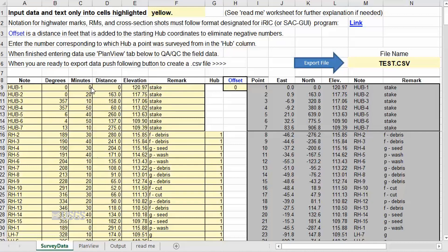The elevations of the hubs are not used in the plan view, or the computations performed by the spreadsheet, and therefore are not required. However, I recommend entering them for consistency between the field notes and the input file. Enter a remark if you wish.